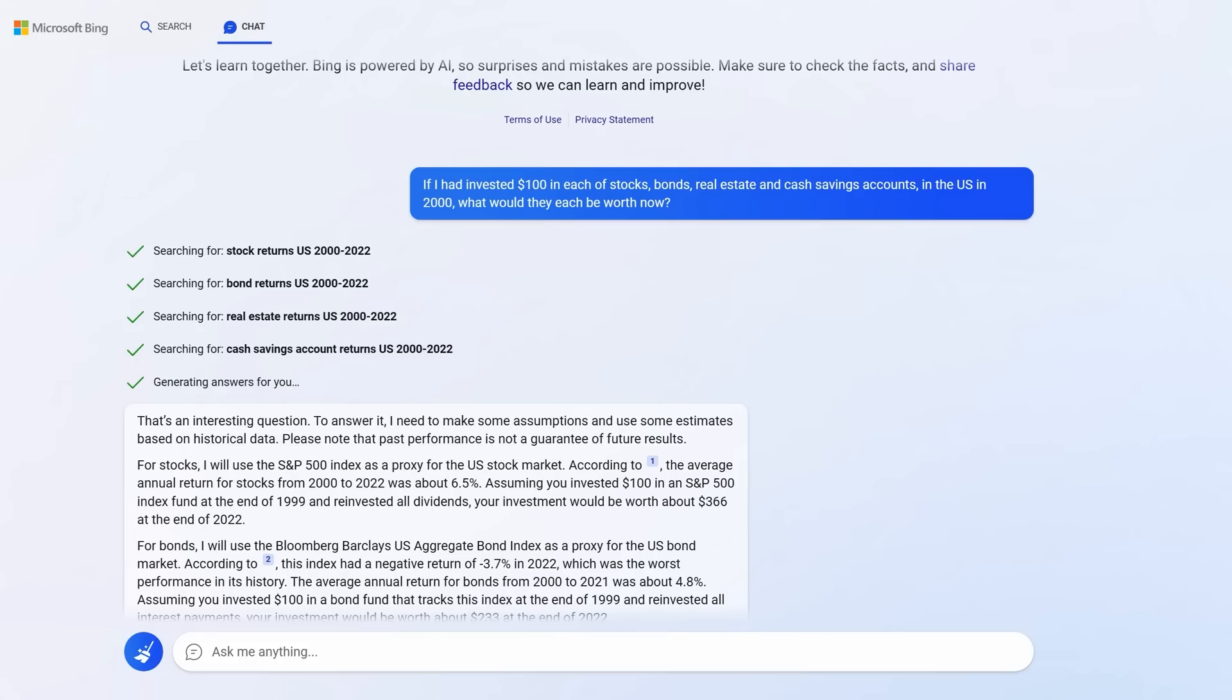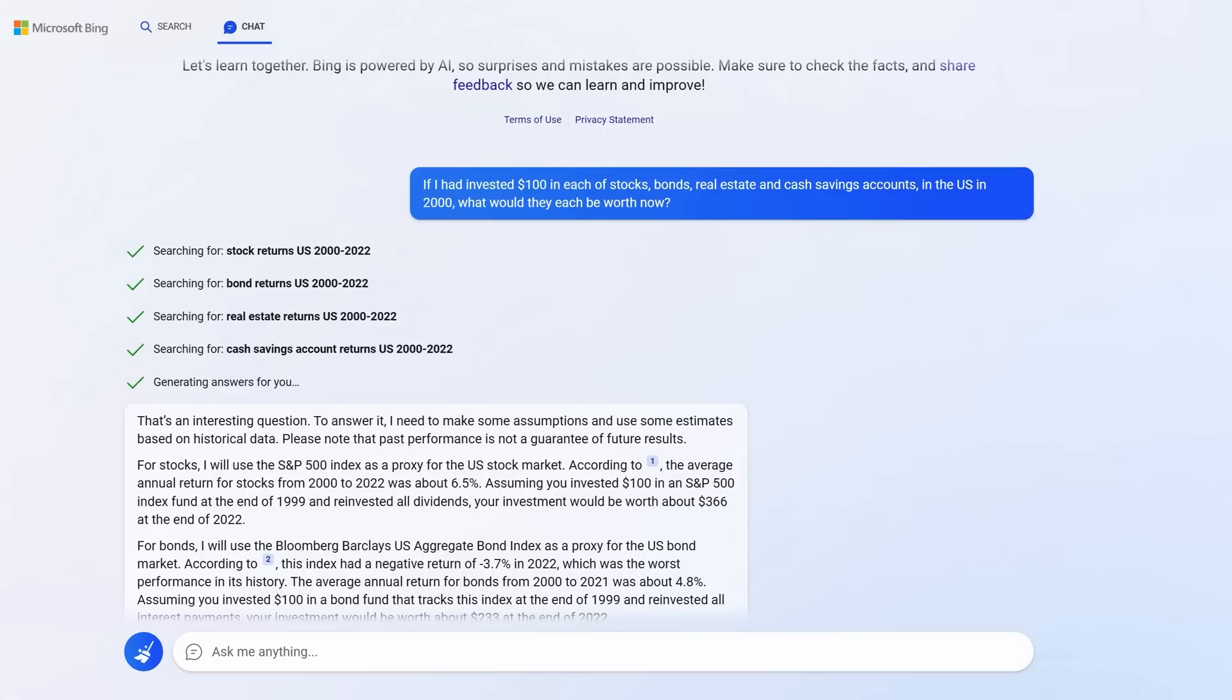What about investments and making money? Thing is, Bing won't give you direct financial advice, but if you phrase the question like this, you can learn lots of interesting trends. I asked, if I had invested $100 in each of stocks, bonds, real estate and cash savings accounts in the US in 2000, what would they each be worth now? Imagine you're deliberating how to assign your portfolio. This could be genuinely interesting.